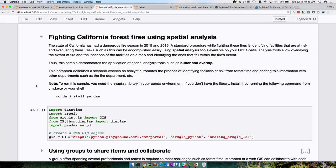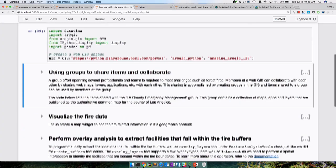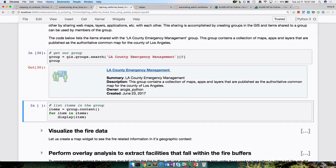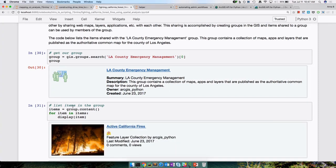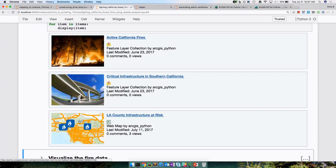First, let's connect to our GIS, then search for the Los Angeles County Emergency Management group and find the list of items in that group. We have a group object, calling the content method, getting all items that belong to the group, and looping through each to print them out. Here's a web map we're interested in, a layer with all the infrastructure in Southern California, and a feature layer giving the active fire boundaries — maybe a scientist created this layer or it's from a company like FireWatt that sells information on active fires.